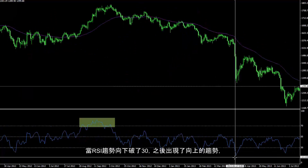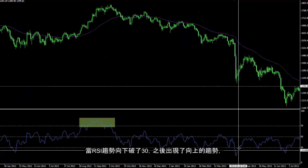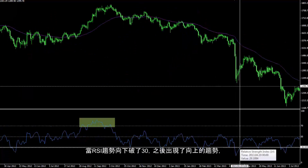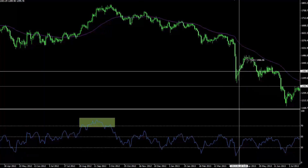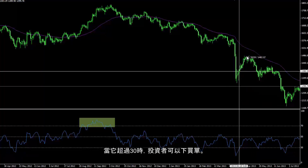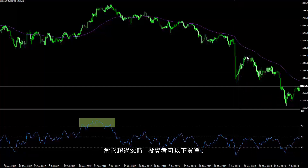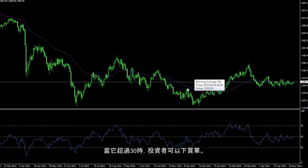The RSI trend passed 30 towards the bottom, followed by an upward movement. When it passed level 30, a trader could place a buy order on this symbol.